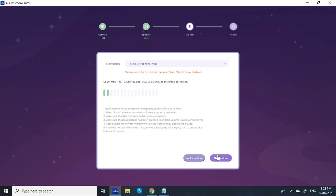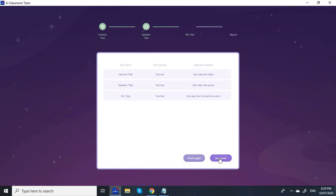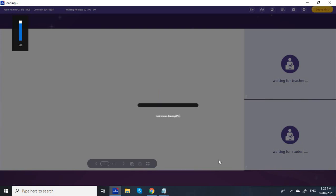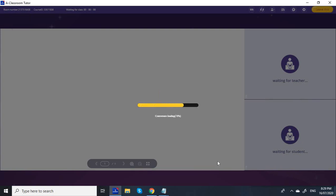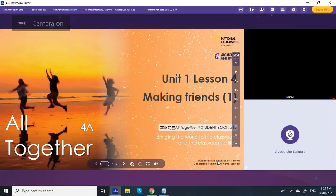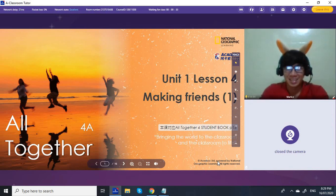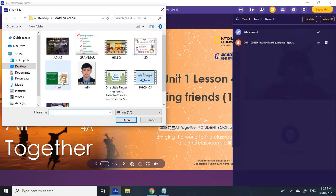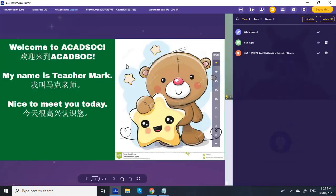By the way, you can install this into your computer — just click my referral link under the description of this video. So I'm still waiting for my student, and for my introduction I always use this.